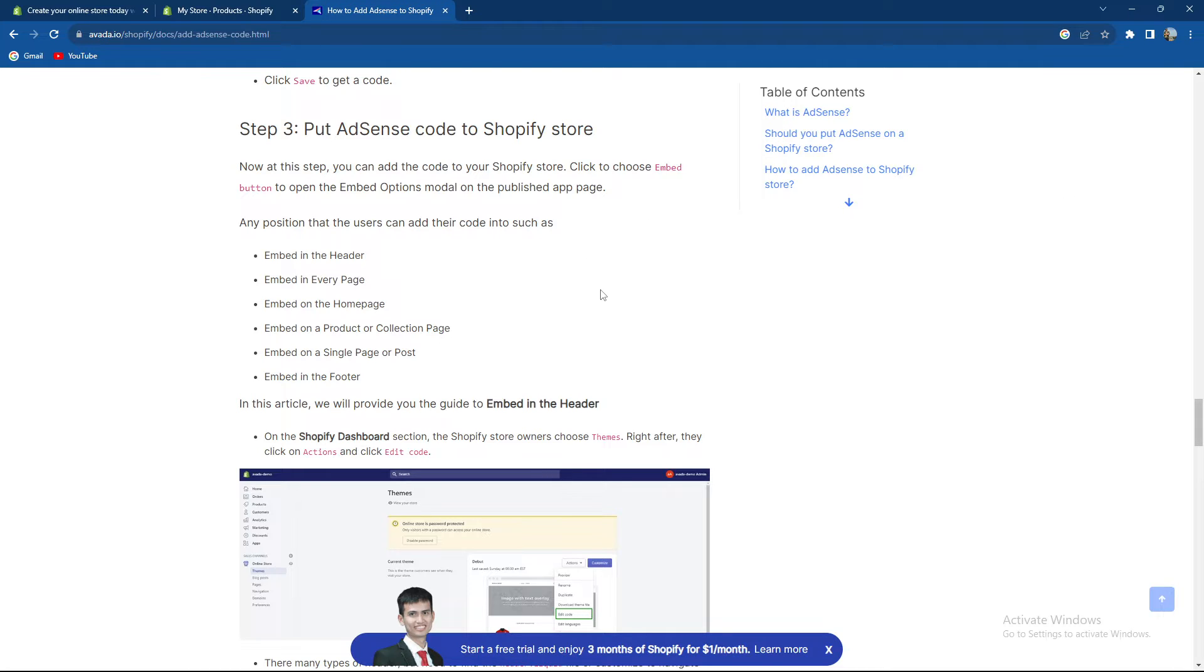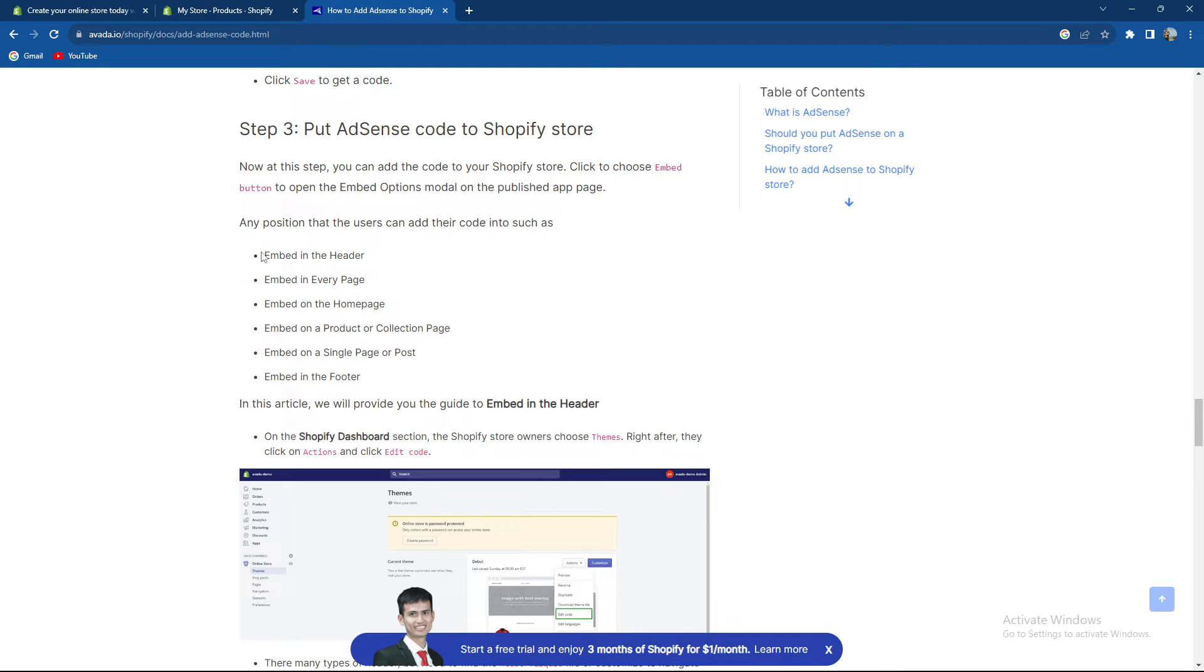Now at this step you can add the code to your Shopify store. Click to choose the Embed button to open the embed options. Any position that the user can add their code into, such as embed in the header and so on.